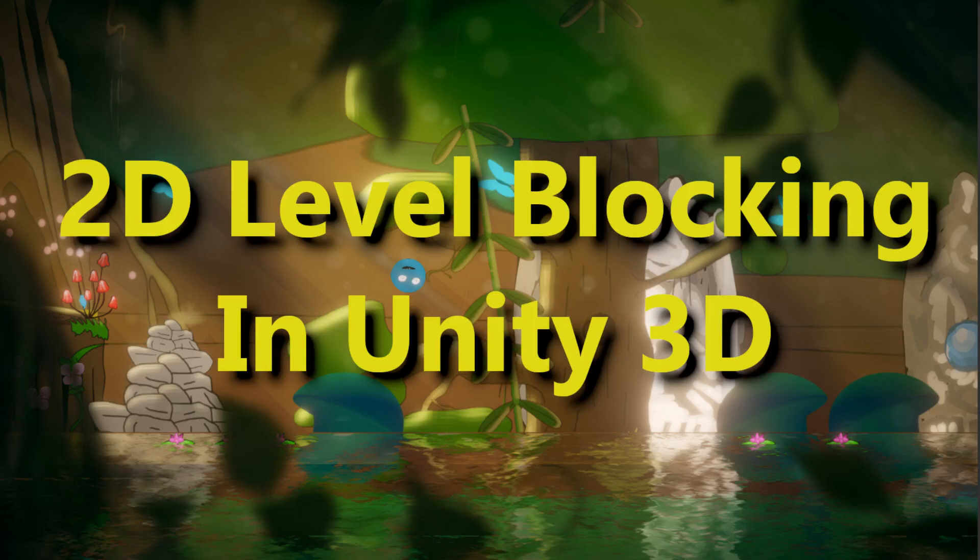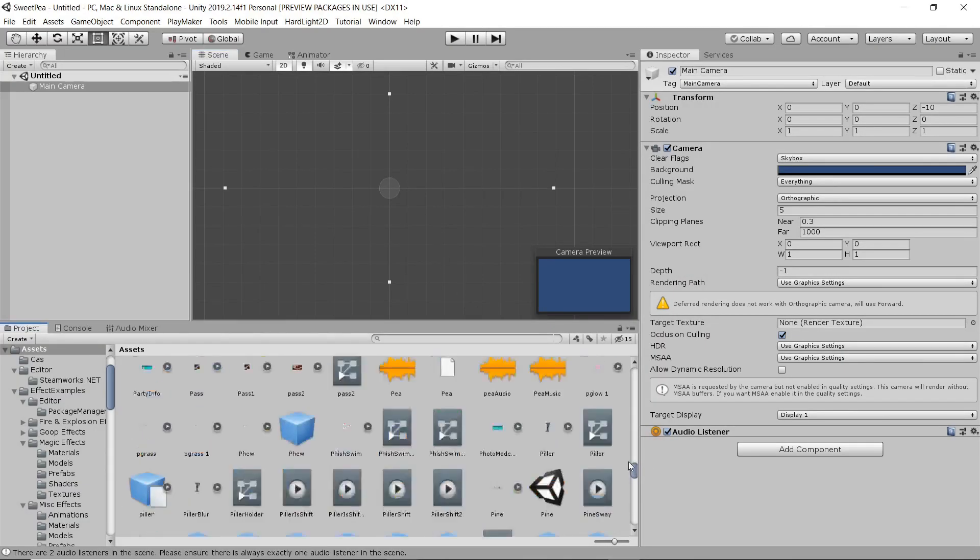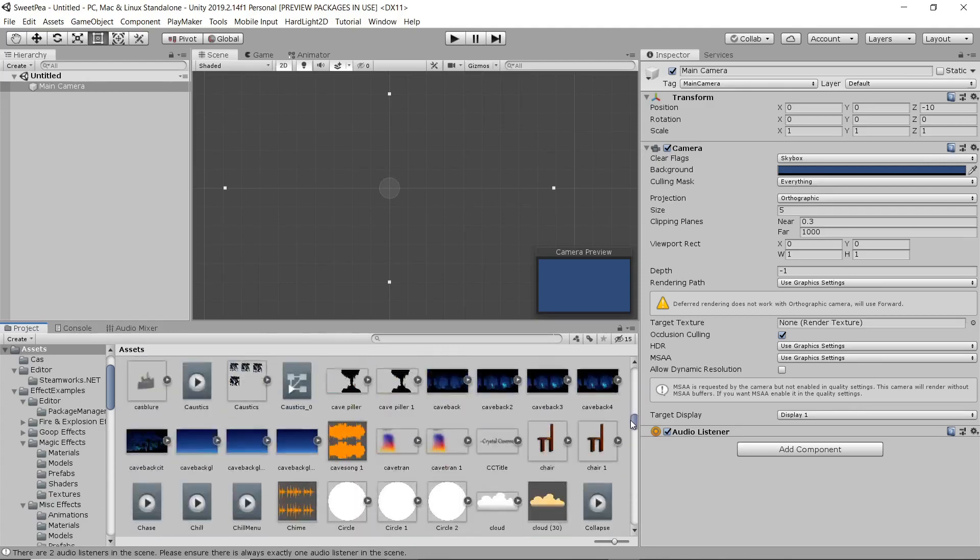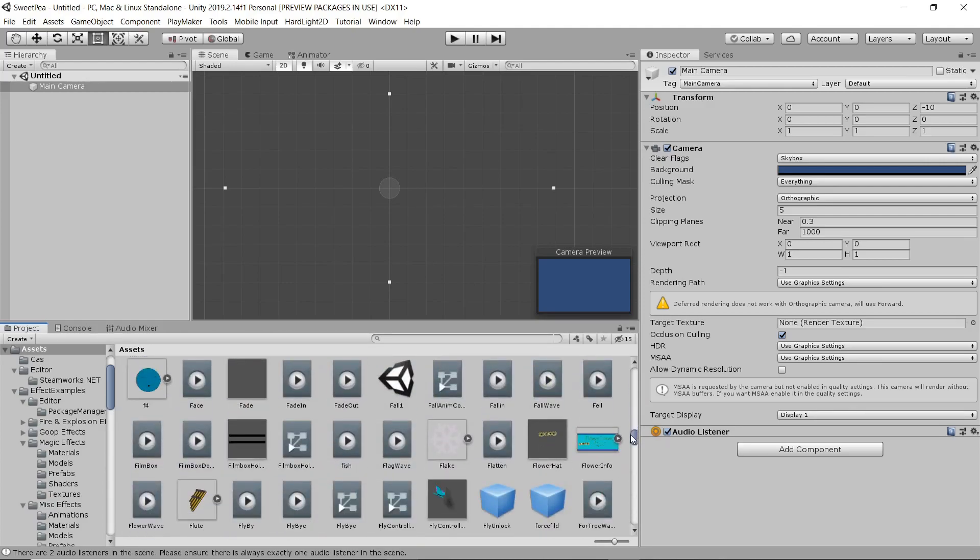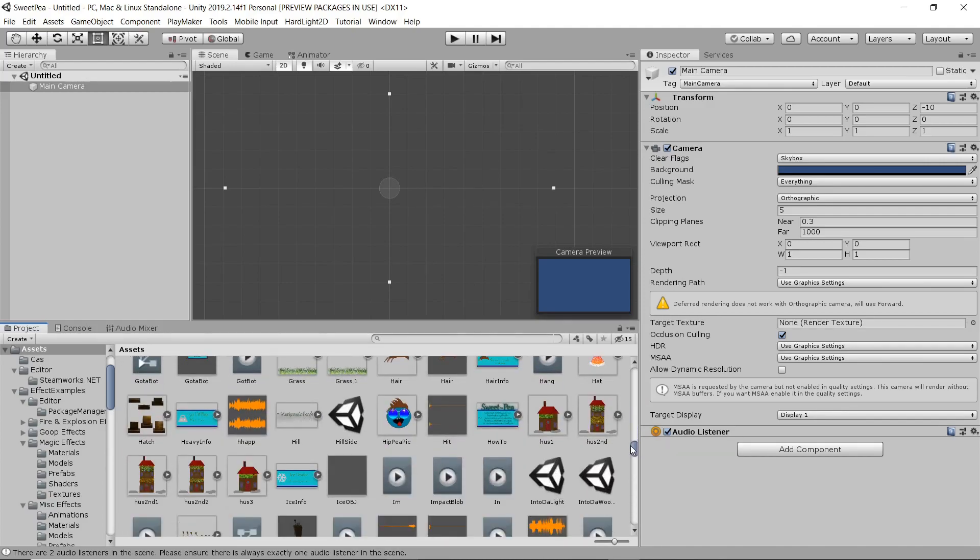Hey everybody, we are back again with another video. This time we're doing some basic level blocking for your 2D platformer games.